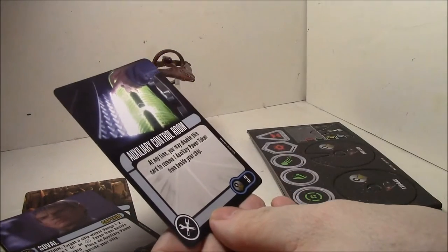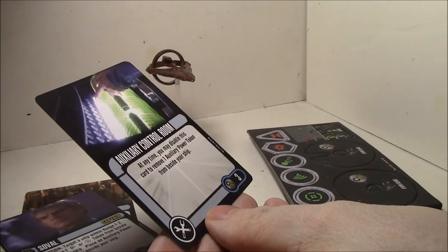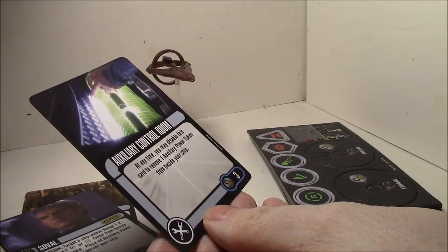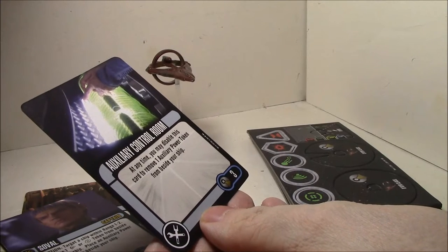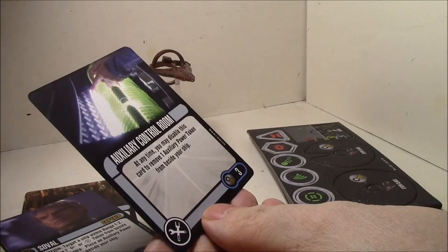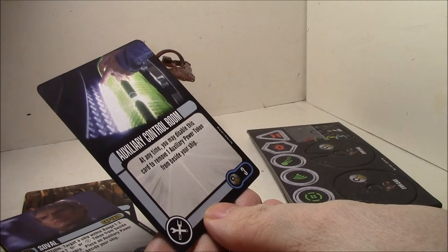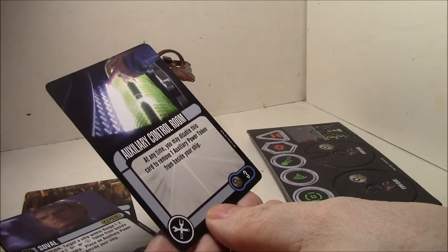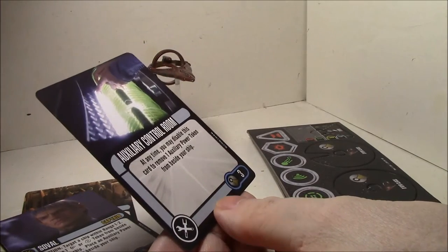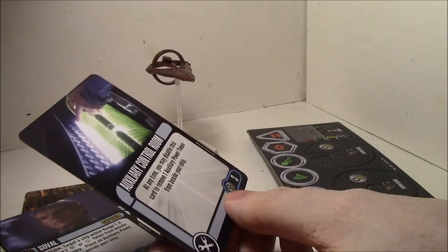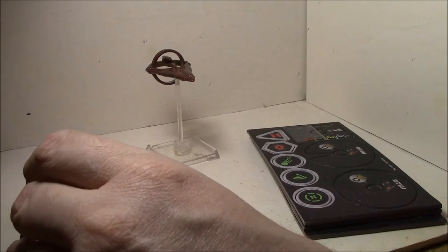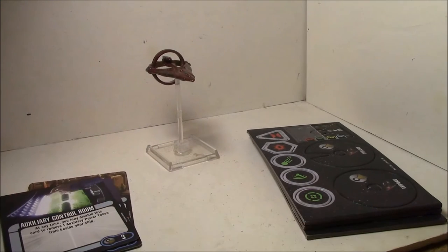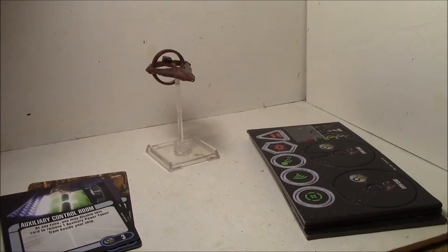Auxiliary control room. Three point tech upgrade. At any point you may disable to remove one auxiliary power token from beside your ship. That's not too bad. You got a disable, not a discard. It's only three points to get rid of that pesky auxiliary power token. Not a bad card at all.